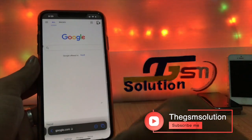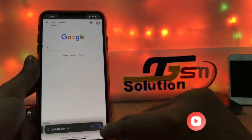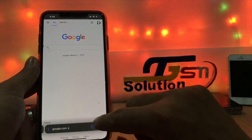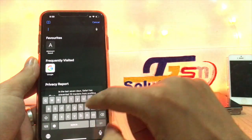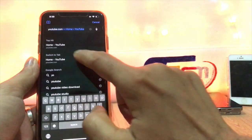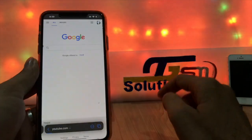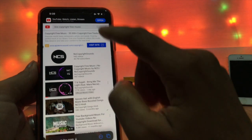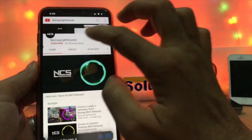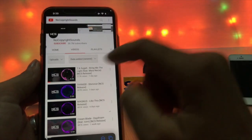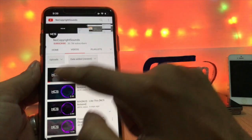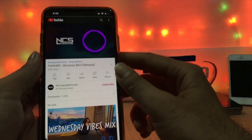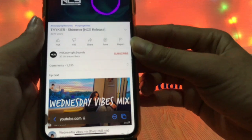Just open the Safari browser. Go ahead to YouTube.com. Search for content to play. I am here playing NCS copyright free music videos. Wait for the video to load and play as the video starts playing.